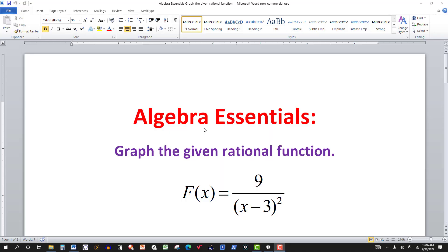In this video, we have one rational function to graph. In a previous video, I went through how to find the asymptotes for a rational function — the vertical, the horizontal, and the oblique or slanted asymptote. So you can pause the video now if you want and see if you can work it out, and then I'll come back and work it out for you.